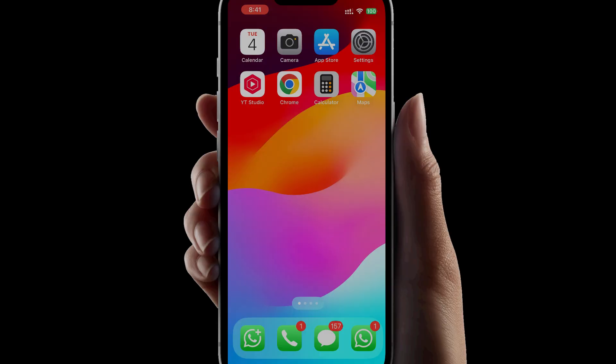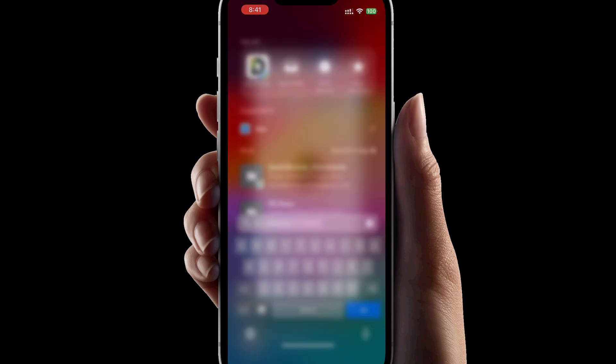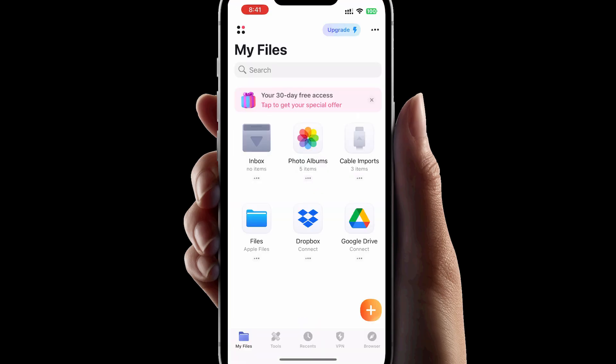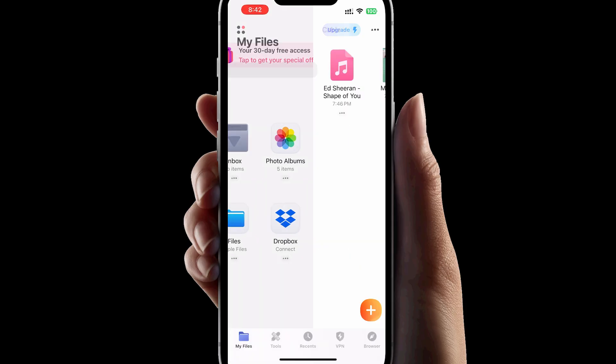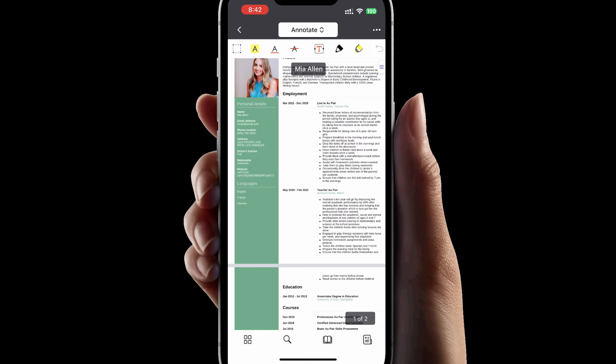Back on your iPhone, open the Documents app. Here's the trick you must remember. These files we added will appear in the Cable Imports folder. Perfect! I can see all my files.